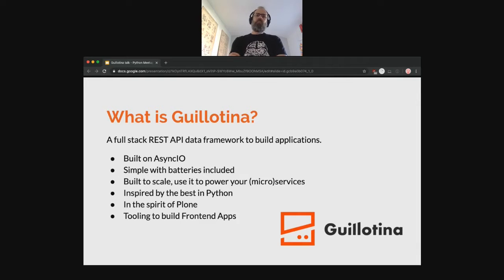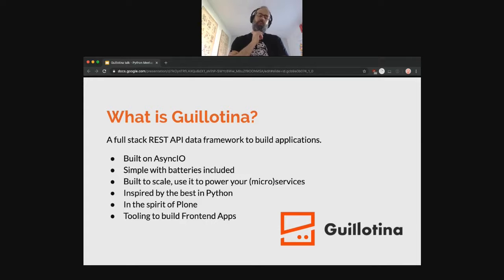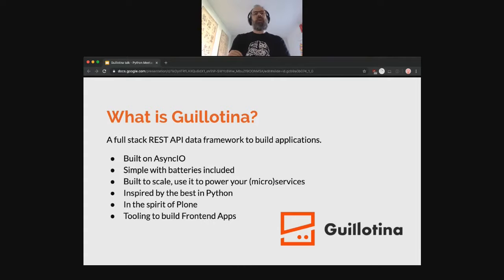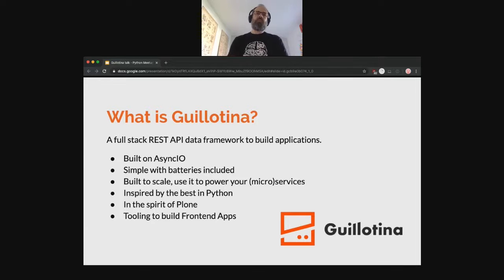Without going into too much technical detail, this is just a global overview of what Guillotina is. It's built on AsyncIO, which is something new with Python 3 that allows you to manage processes asynchronously. This makes it able to scale a lot and manage a big amount of data. In my company, Pona, we are managing hundreds of millions of documents for our customers, so we obviously need to scale horizontally — and that's what Guillotina provides.